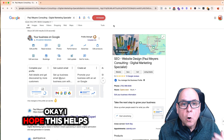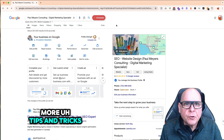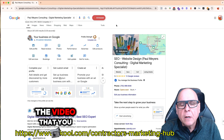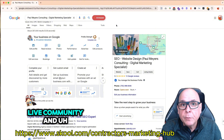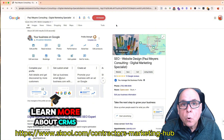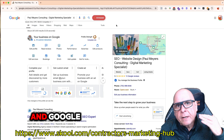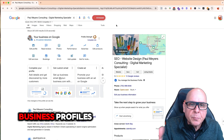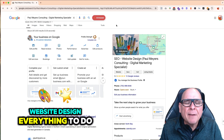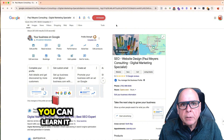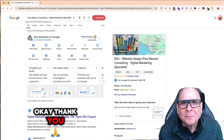Okay, I hope this helps. If you want to learn more tips and tricks, there's going to be a link here in the video where you can hit our live community and learn more about CRMs and Google Business Profiles, website design, and everything to do with marketing. You can learn it all inside of our free community. Thank you.